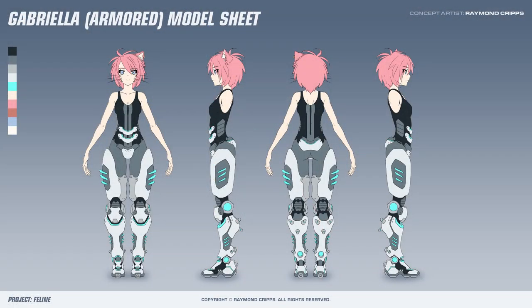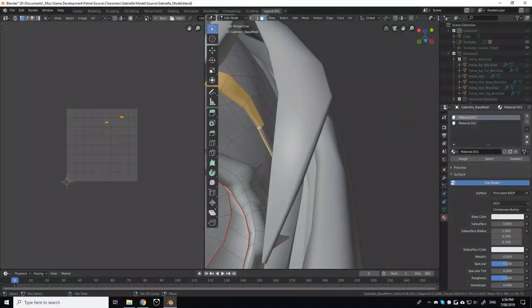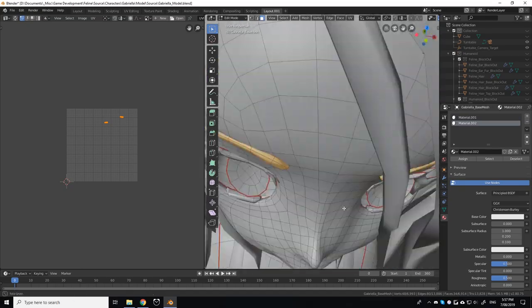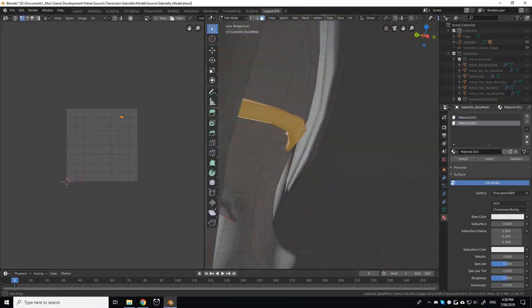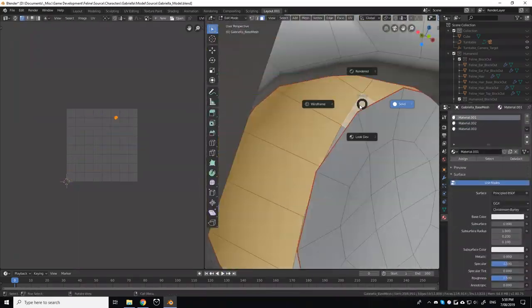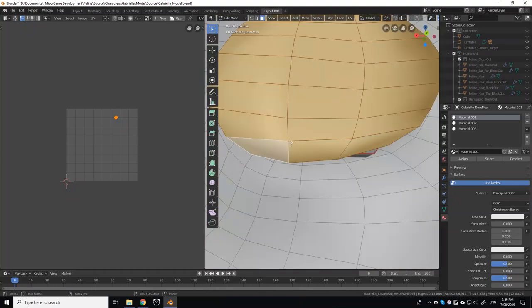Over the past couple of episodes, we've been looking into the development process of a new in-game character model in the style of Japanese anime for the protagonist of the game, Gabriella.